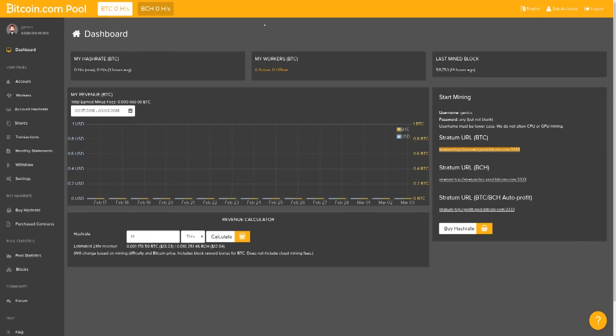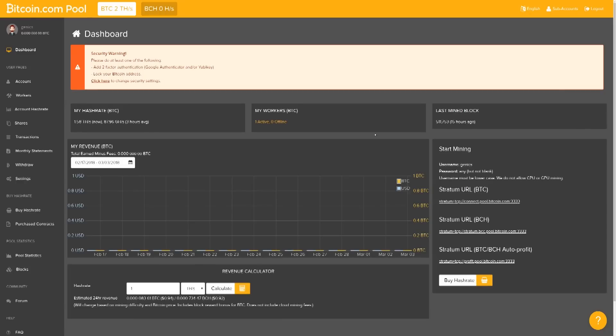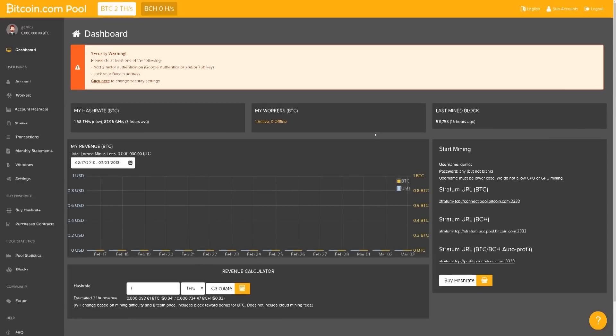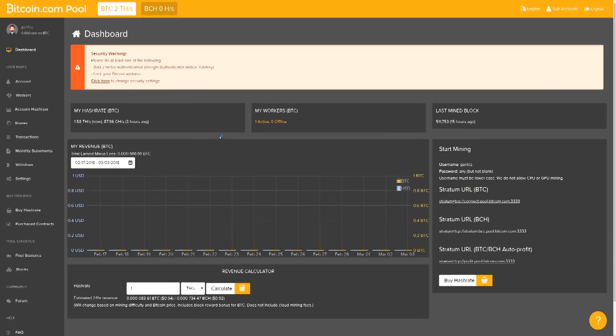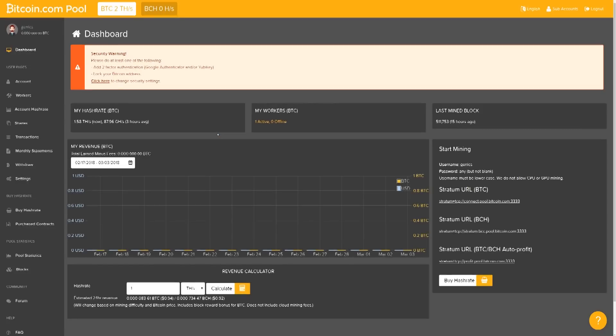Alright guys, I am going to wait until this dashboard shows that my miner is mining for you guys. As you guys can clearly see, right over here where it says My Workers, one has been activated, created, which means I am now starting to mine onto Bitcoin.com's pool.